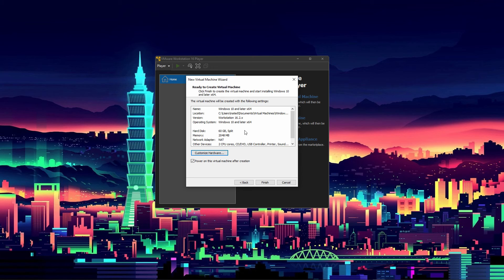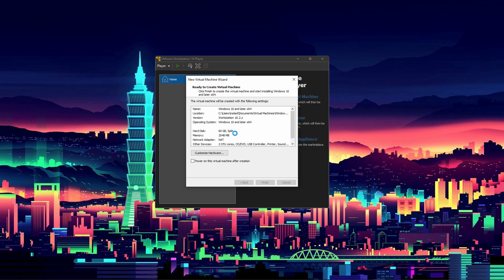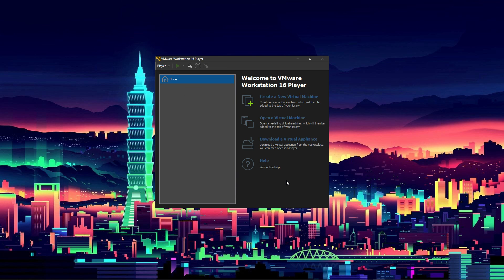Just to note, everything I've been showing is based on a Windows 10 setup — the 60 gig disk and 2 gig memory defaults apply to Windows 10. Other operating systems like Linux won't be hugely different but keep that in mind. We're not going to power this on since I have no intention of actually using it, but it's very easy to set up — anyone could do it. I'll go ahead and cancel out of this.